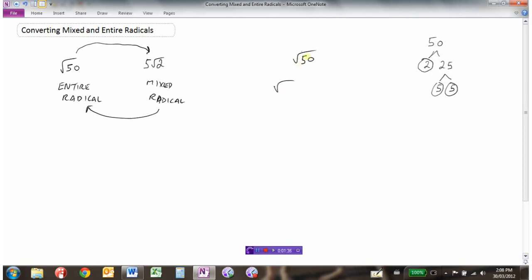Instead of the square root of 50, we can write 50 as a product of its prime factors: 2 times 5 times 5. It's always a good idea to double-check by multiplying these factors — 2 times 5 is 10, and 10 times 5 is 50. So we've done that correctly.